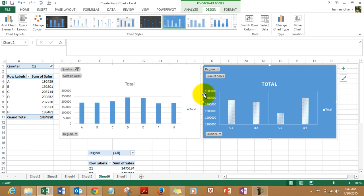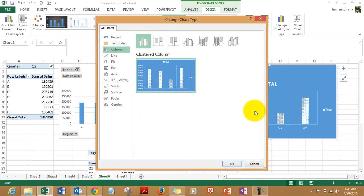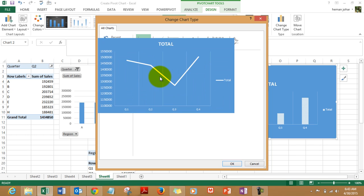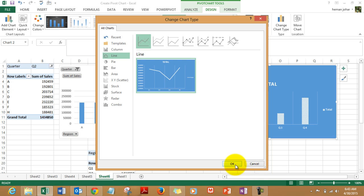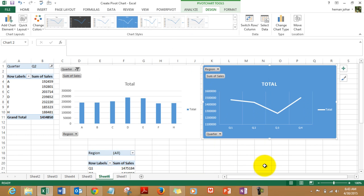And in case you want to change the chart type, you can do that also. Let's do that. Right-click the chart, click on change chart type, and you can change the chart type like this. Click OK. Isn't it cool?